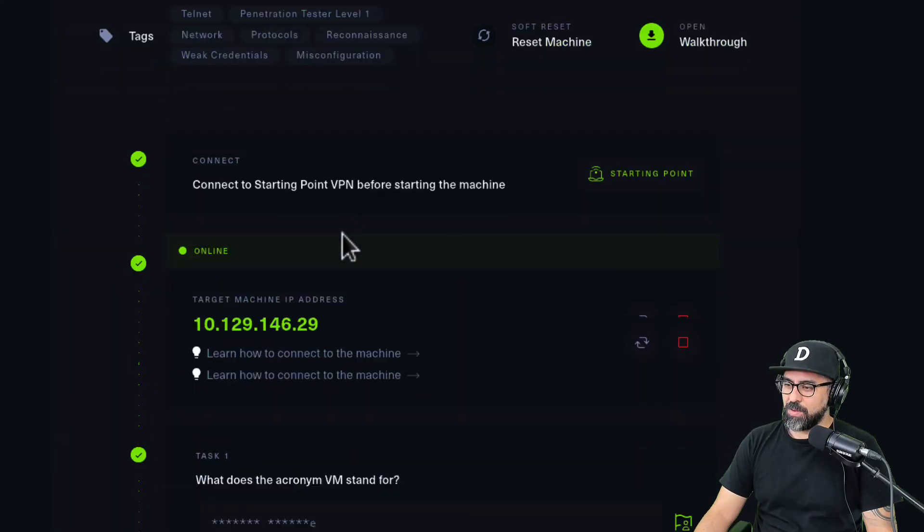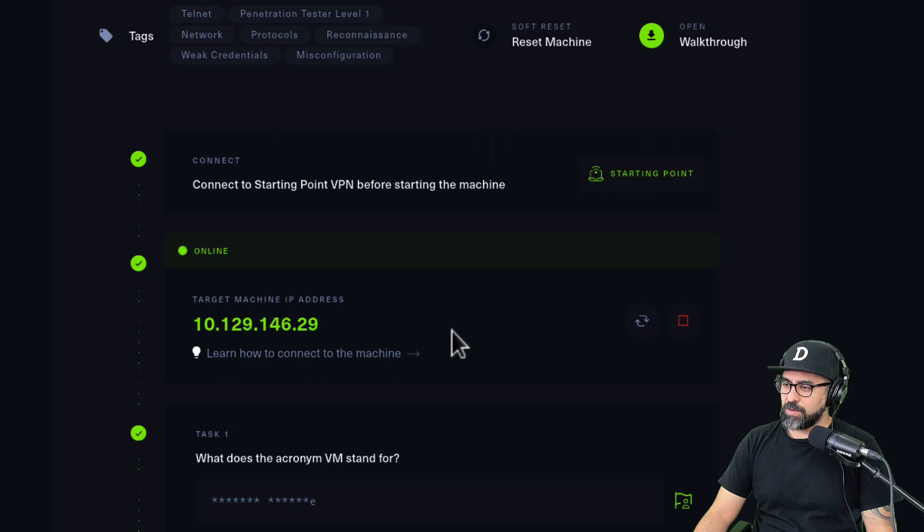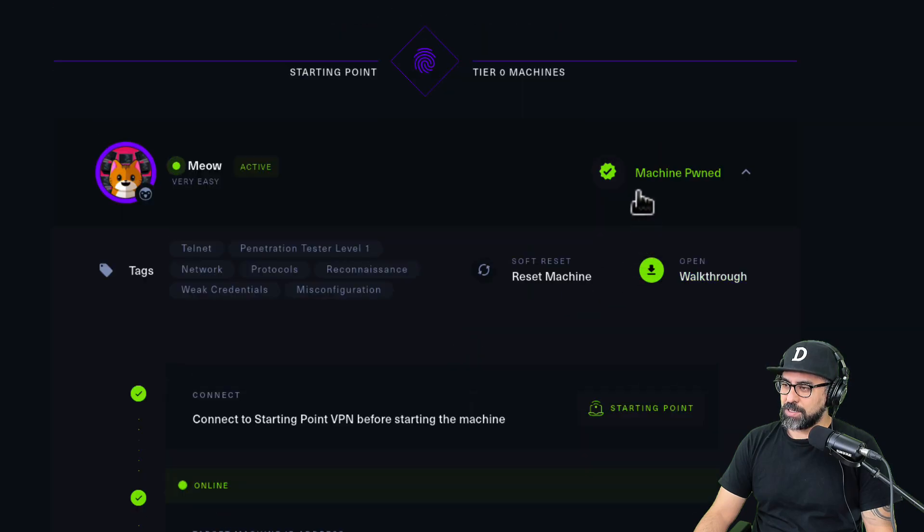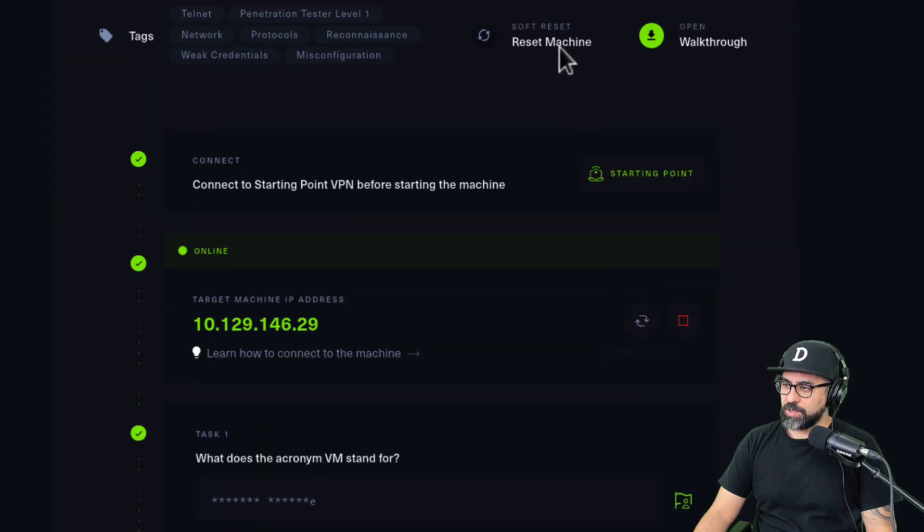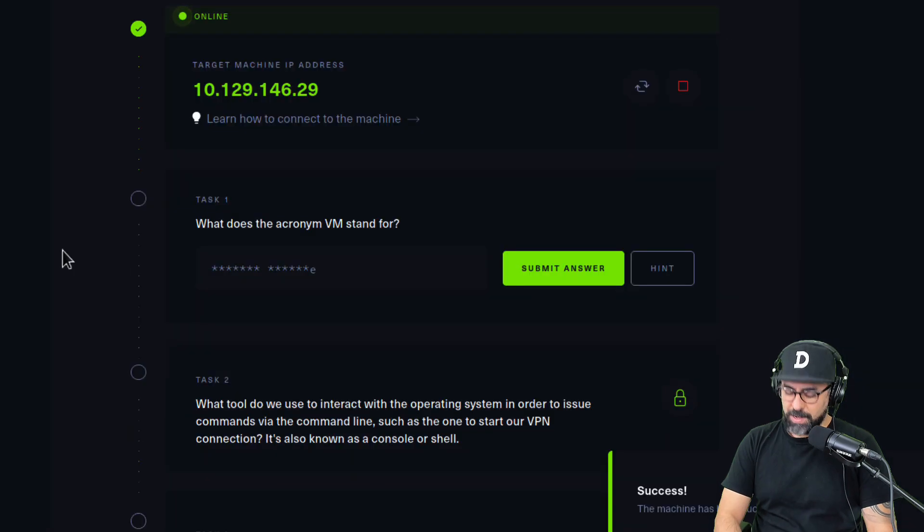Alright, so meow, this is my IP address. What I'm going to do here is just clear the entire machine, so I'm going to reset the machine here so we can start from the beginning.